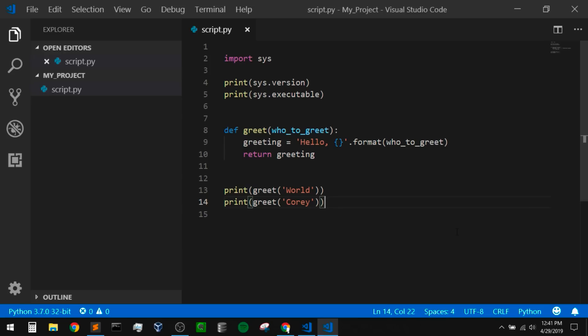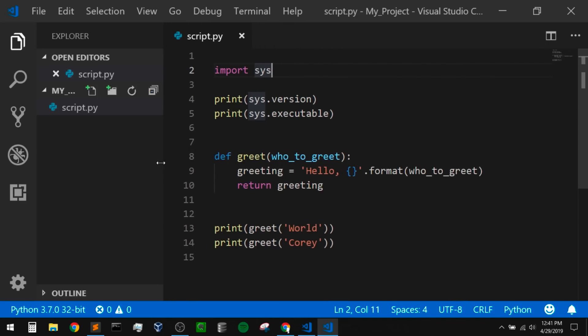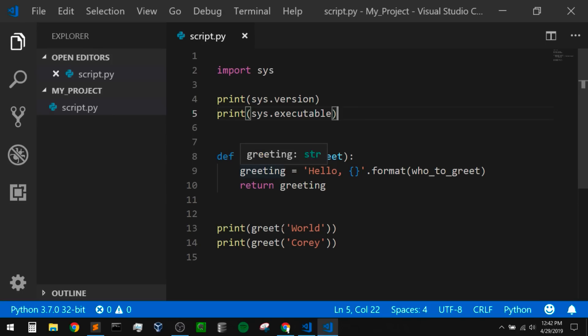I have a simple Python script open here. First, I'm importing sys, and I'm printing out sys.version and sys.executable — this will let me know what version of Python I'm using and where it's located on my computer. Then I have a simple function that creates a greeting, and I'm printing out a couple of greetings at the bottom. I just wanted some sample code so we could see some of this syntax coloring.